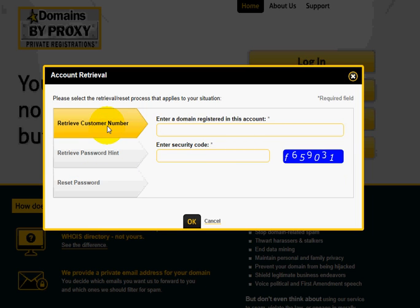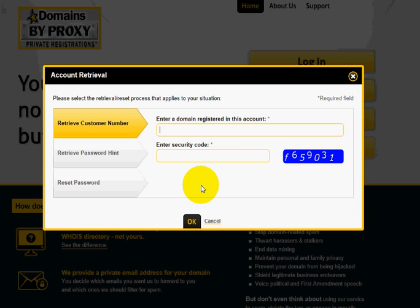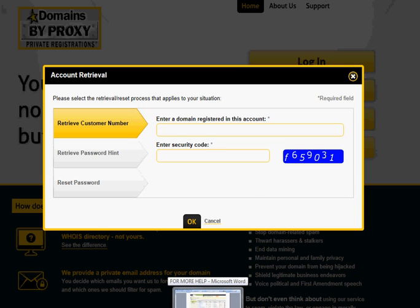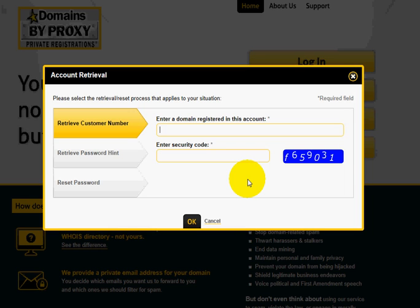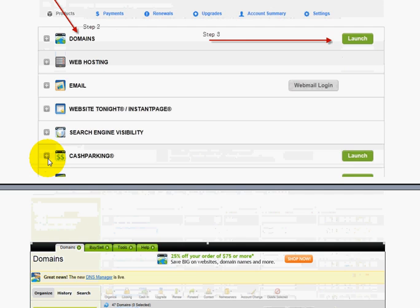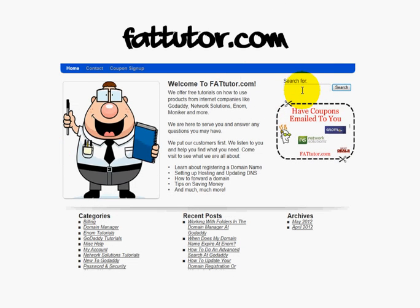If you do this and you don't get the email with your customer number, chances are the email address on file in your GoDaddy account at the time you added privacy is different from what you think it currently is. Go into old emails; if you work for a company, ask who may have administered the account before. If you still can't locate it, try going to your order history section in your GoDaddy account to find the original order and see what email address was on that receipt. If you need help finding your order history, go to FattTutor.com and search GoDaddy plus order history.